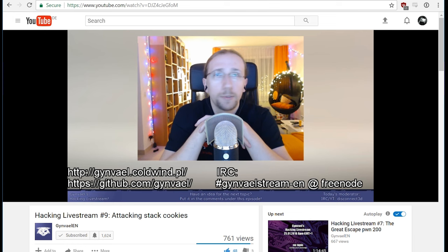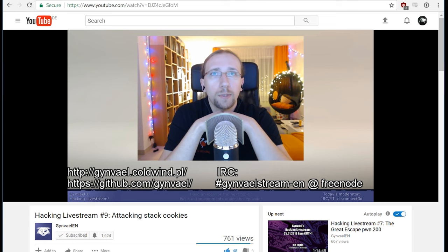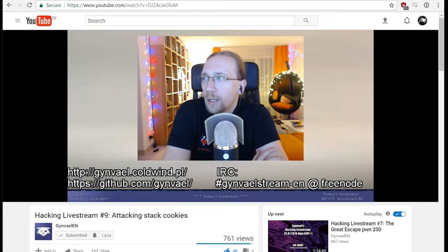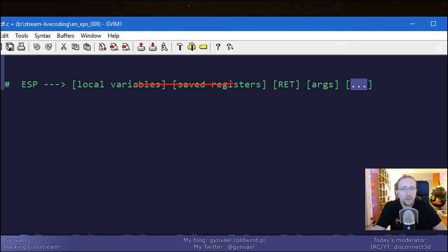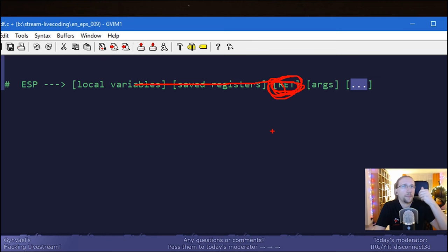Hi everyone. I'm Gunveil Coldwind and I welcome you again on my weekly hacking livestream. If you overflow a buffer, which is part of the local variables, you basically override the return address, which means that you redirect the CPU execution to either your code or some pieces of existing code in memory that you can use to do your bidding — basically, to do what you will.